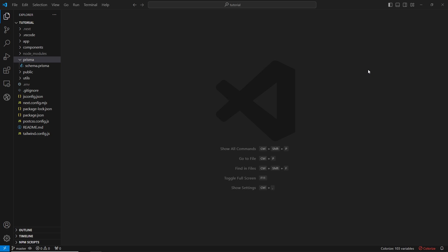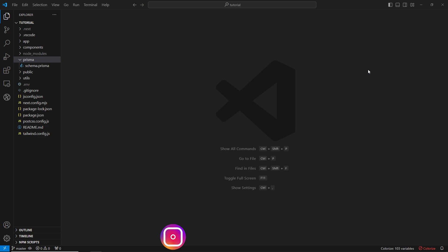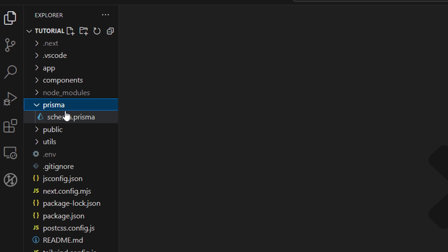To add any records to our database first we need to define how this record is going to look like. So we need to define a model, and where we define this model is inside of the schema.prisma file. Let's head over to schema.prisma file and add our model.